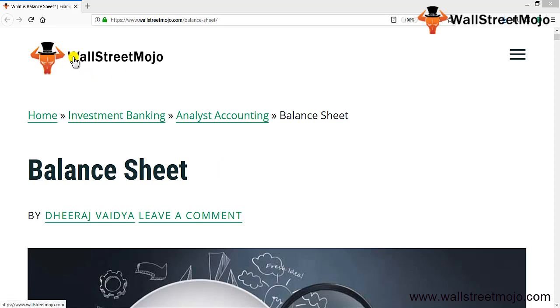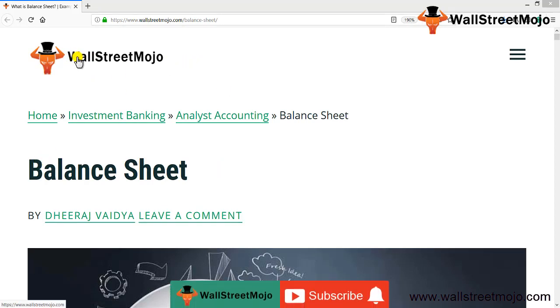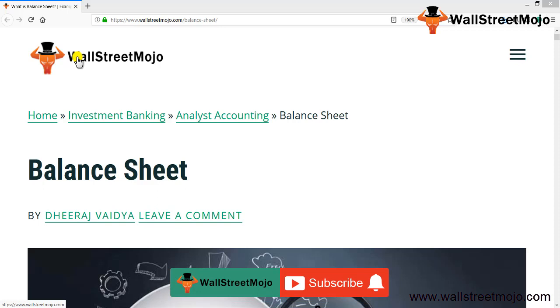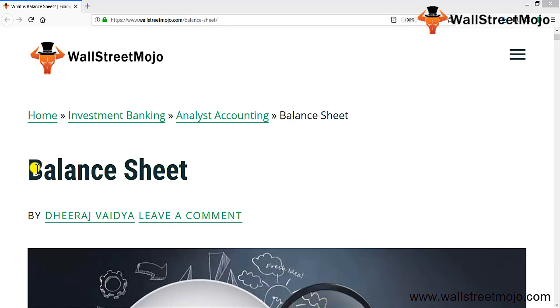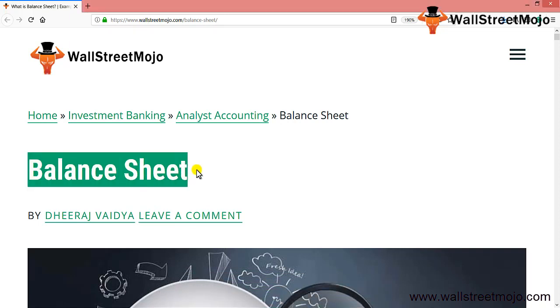Hello everyone, welcome to the channel of WallStreetMojo. Watch the video till the end, and if you are new to this channel, you can subscribe by clicking the bell icon. Friends, today we are going to learn a tutorial on balance sheet.